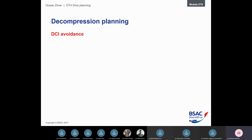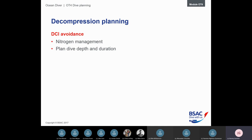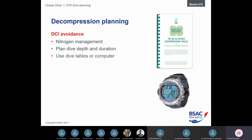To avoid DCI — decompression illness — we need to manage the nitrogen we've absorbed. We do this by planning the dive using depth and duration, and to integrate that into nitrogen management we use either dive tables or dive computers.